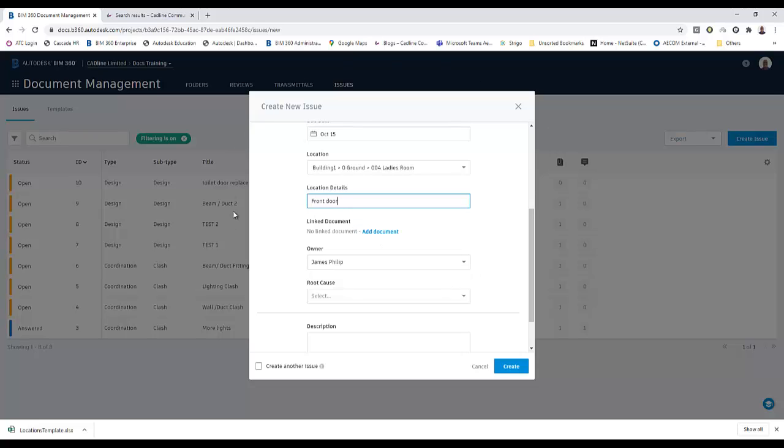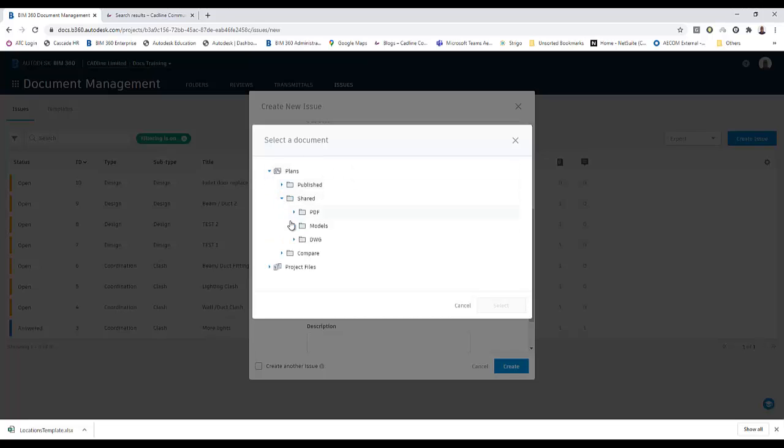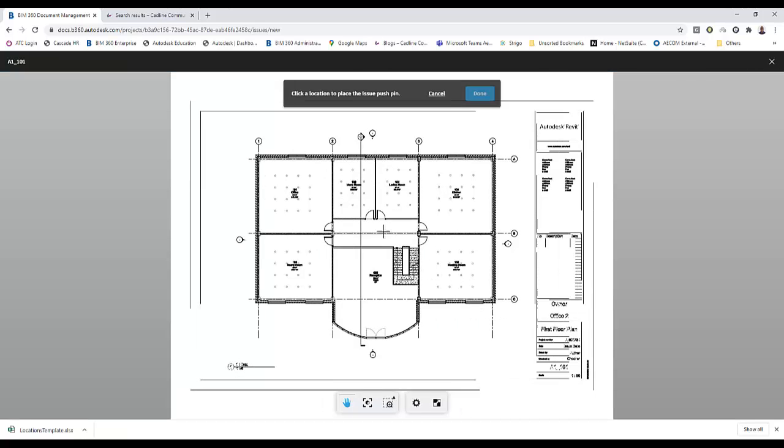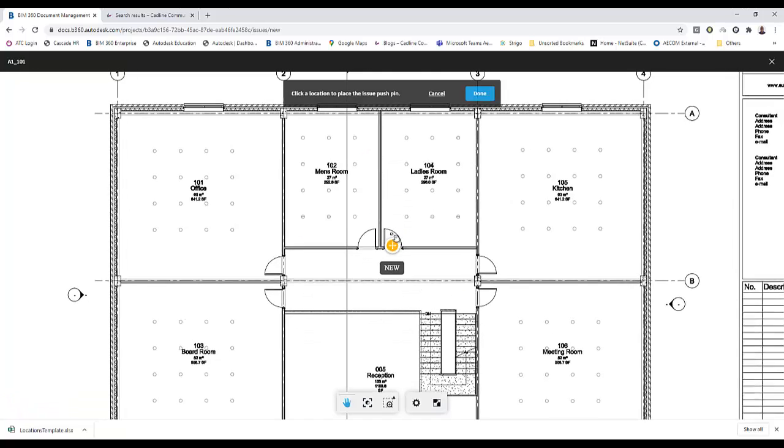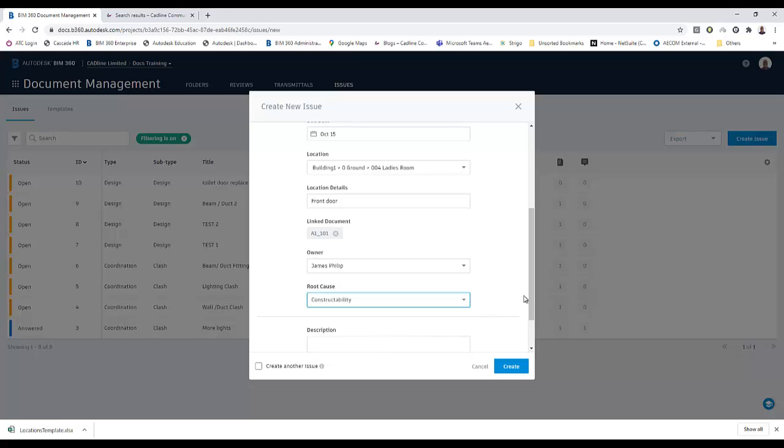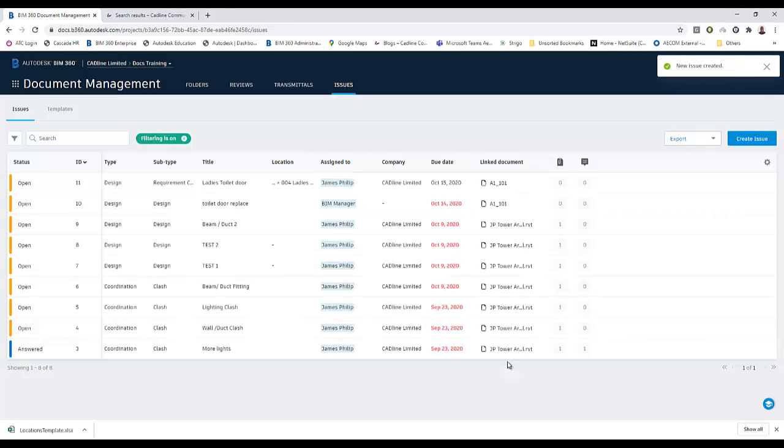In my details, I'll put front door. What it also allows me to do is add a document. I can navigate once again to my PDFs. Choose my 101. And then now I can put a pin by the ladies door. We've hit done on that. And then for the analytics, let's give it a root cause. Put a description in there. And that's my issue created using the location option.